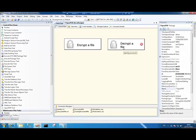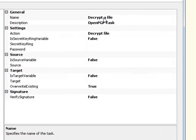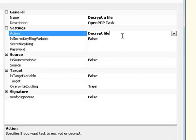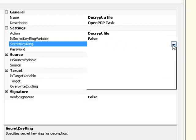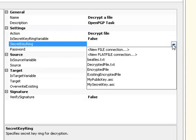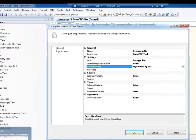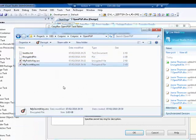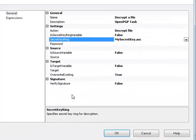Now we want to decrypt it using the secret key. Let's go into this instance of the OpenPGP task. In this case, our action is decrypt a file. That's exactly what we want to do. And what we need to do now is point at the file that contains the secret key that matches up with the public key that we previously used to encrypt the file. In this case, I already have a file connection manager pointing to my secret key file. It's down here. All that simply does is point to the mysecretkey.asc. Okay, so we've told the OpenPGP task where the secret key resides.